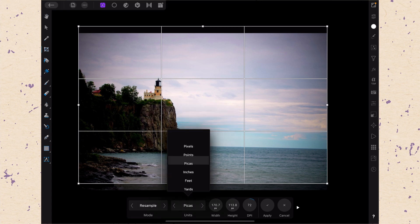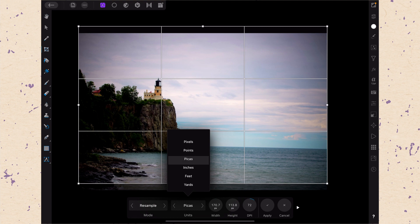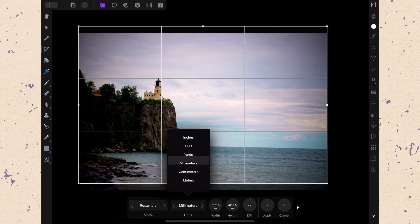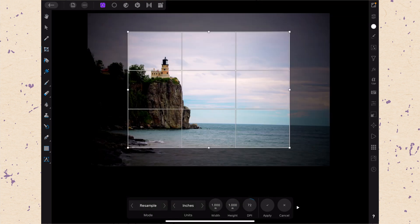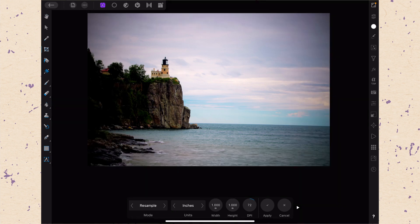You can choose the units that you want. So depending on what you're doing it for, often when you're resampling you might be preparing it for print. So you might want to put it in points, picas, or inches. You would only use feet and yards if you were dealing with something quite large.